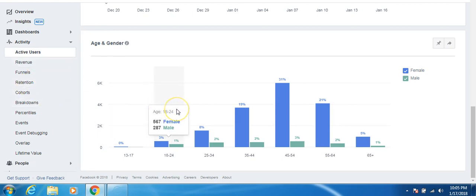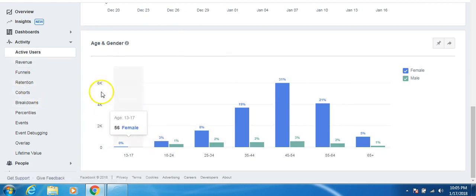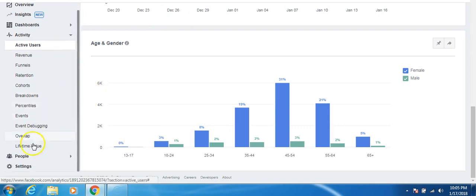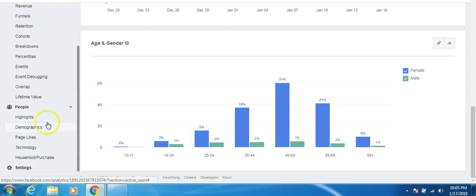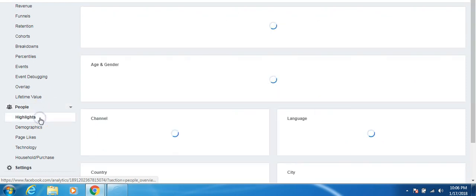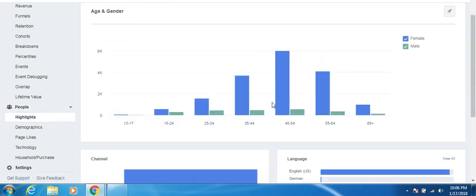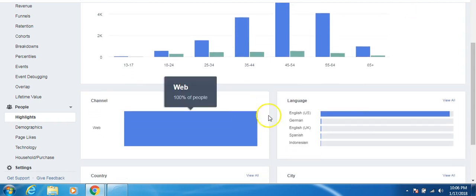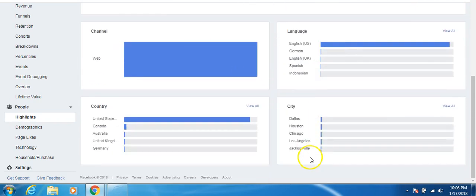And it's been updating. Like I remember it wasn't even this, like, I guess in depth, but now they've been doing some big changes to it. Watch out Google analytics. Now right here is so important. People like, these are the people that actually go on your website, who purchase on your website. And so for example, I click highlights right here and it gives me different highlights about them, the channel web, their language, English, the different countries.